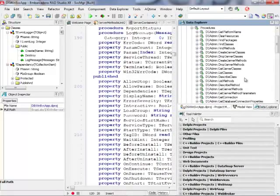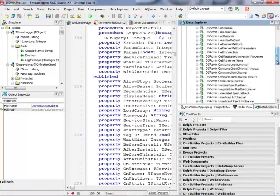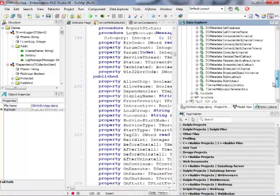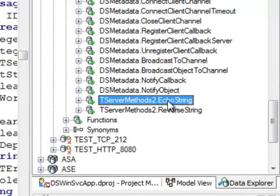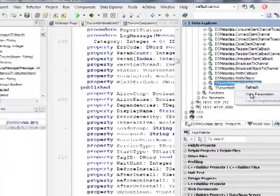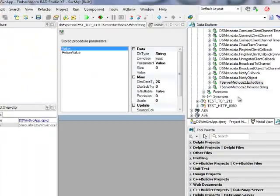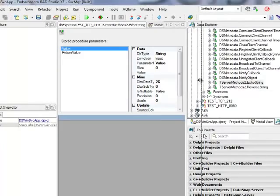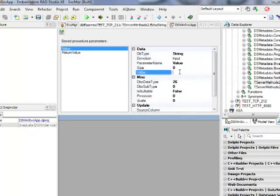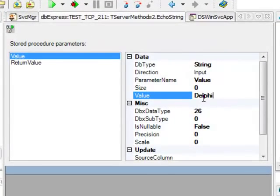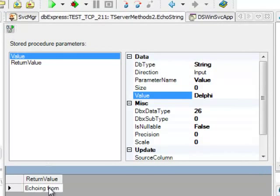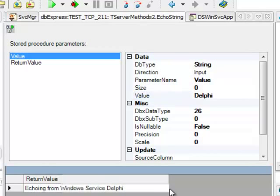And I can even actually go ahead and open my procedures and somewhere here I should see my echo method that I have just implemented. So let me actually view the parameters and I should be able to call it so Delphi and I can call it echoing from Windows service Delphi. So that's it.